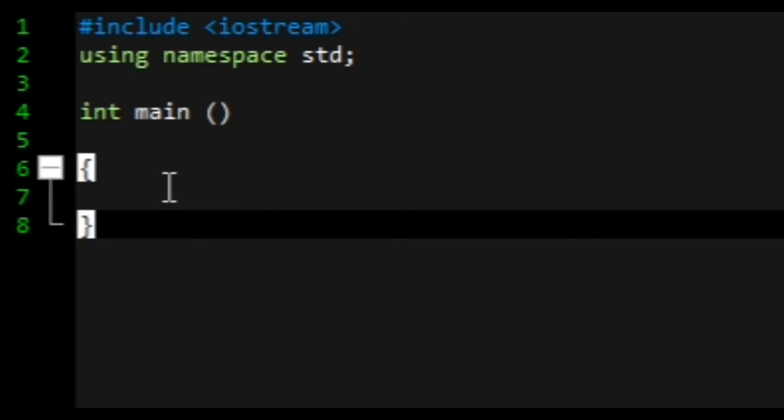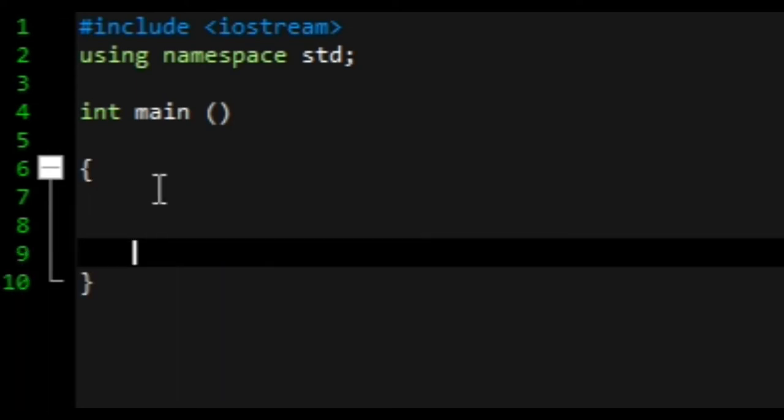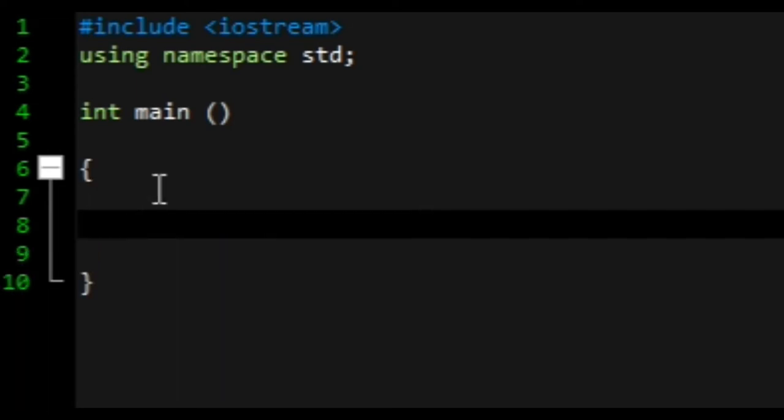Between these curly braces, this is the part where we write the function, our main program within C++.